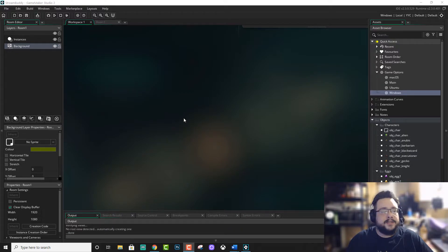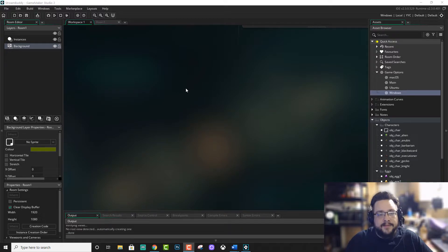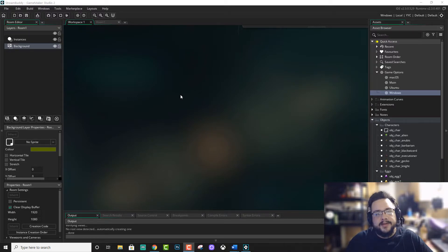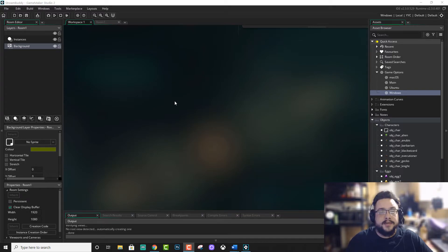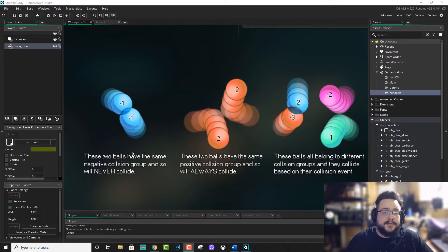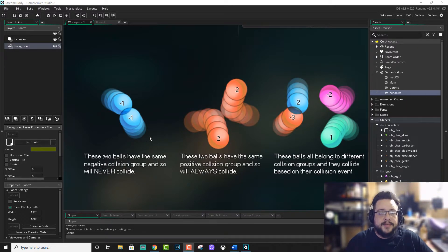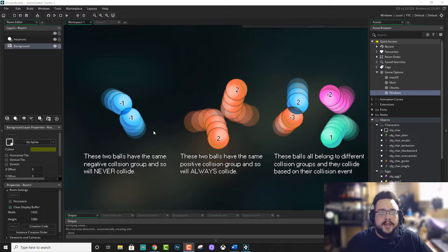Which is not actually true. I found a page in the original GameMaker Studio documentation that goes over physics collision groups. It turns out, if you set collision groups to negative 1, they will not collide with any other negative 1 collision group.